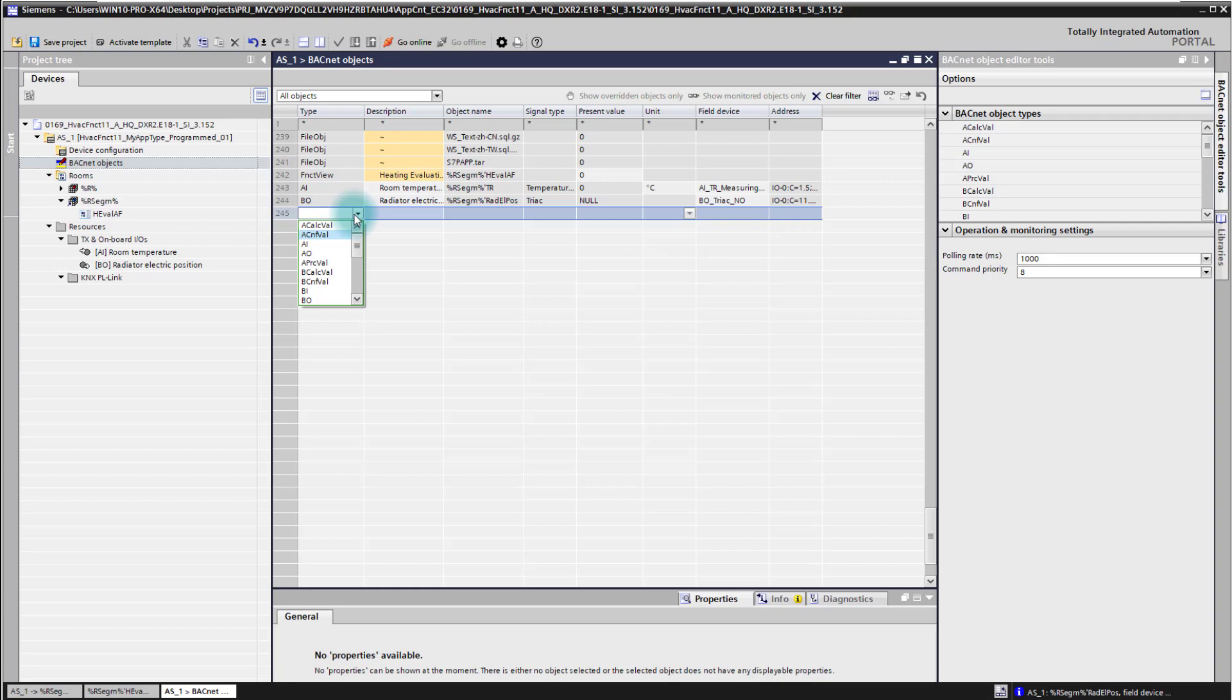But let's finalize the group of our value objects. The last one is the process value and the process value gives you the opportunity in your CFC code to create an object which can be then also overridden by the system. So that's the three main objects we are using for creating CFC code.